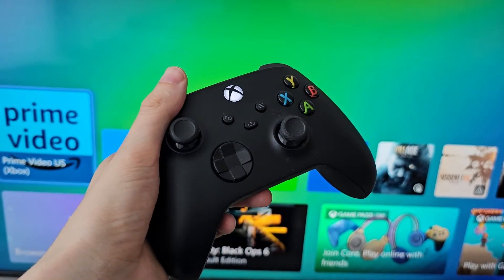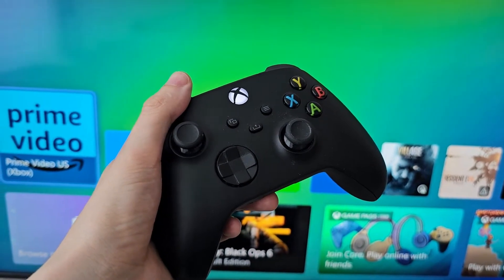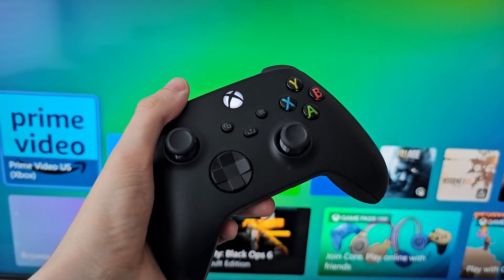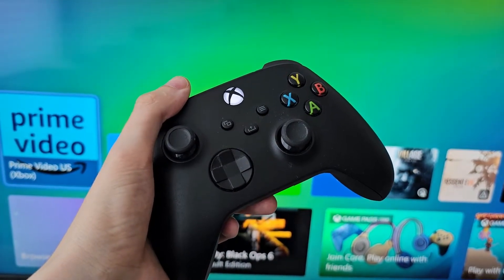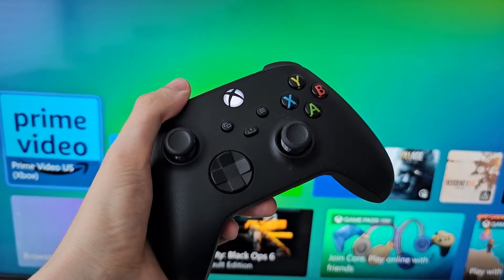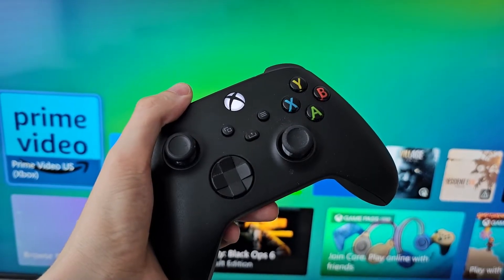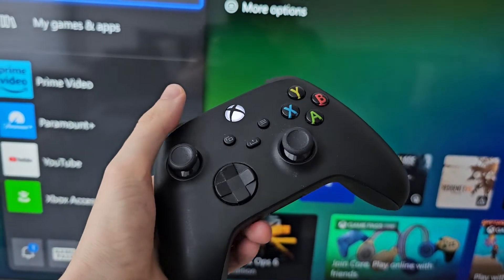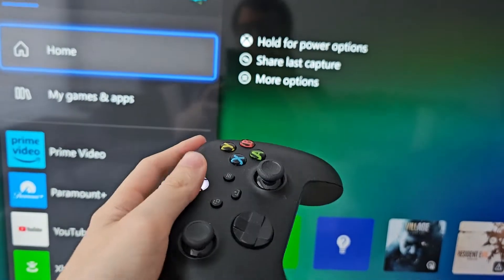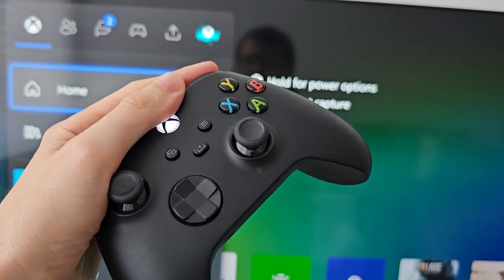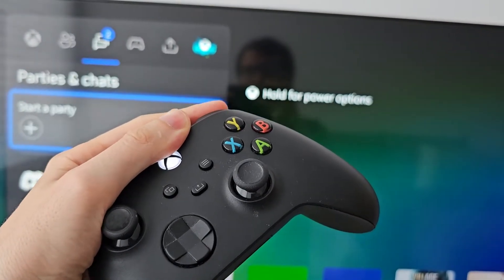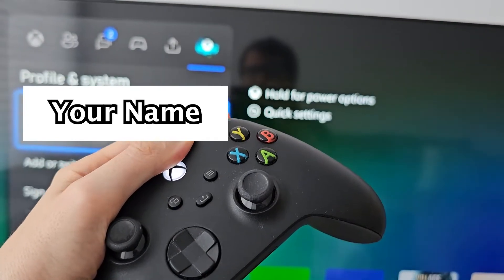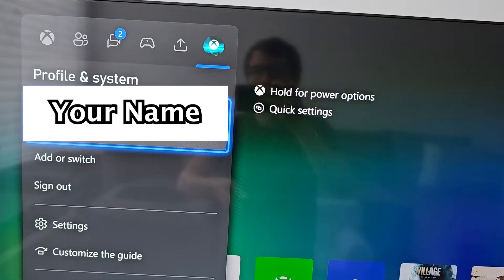Alright guys, so I'm sure you can view how long you play games on your Xbox. It's pretty simple. First, just press the home button, then keep pressing the right bumper, and go to Profile and System.